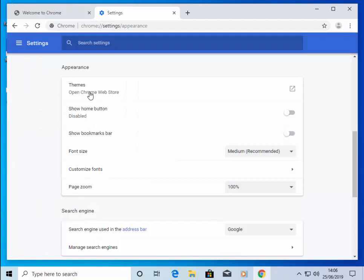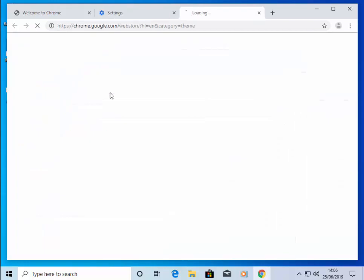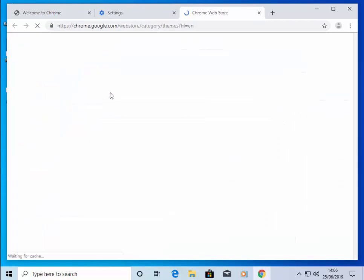Then move your mouse over Themes and open Chrome Web Store and left-click once. The Chrome Web Store for Themes will now open.